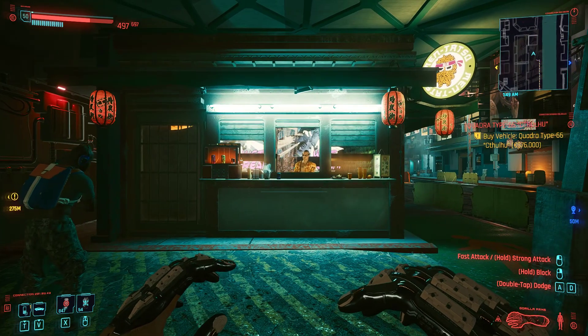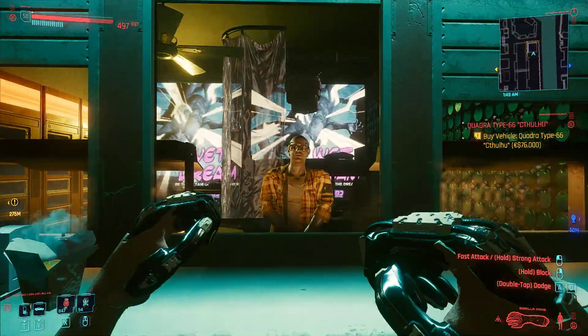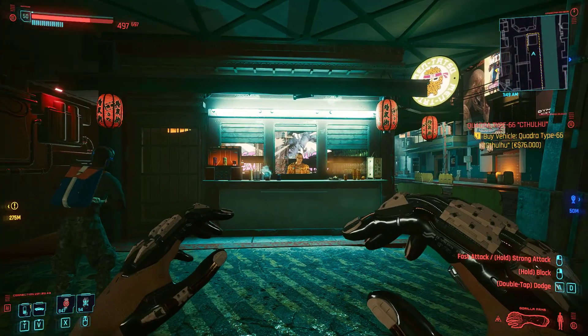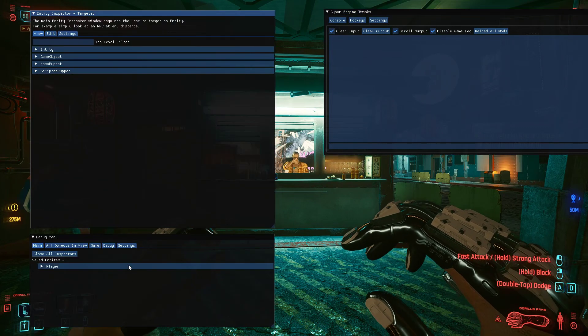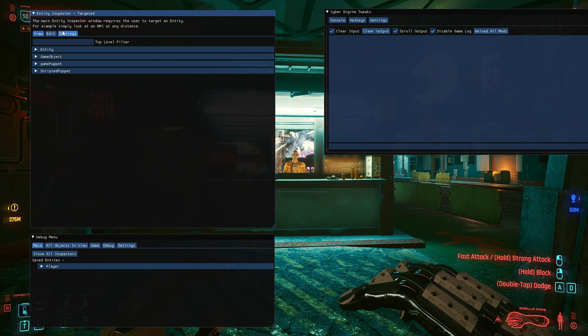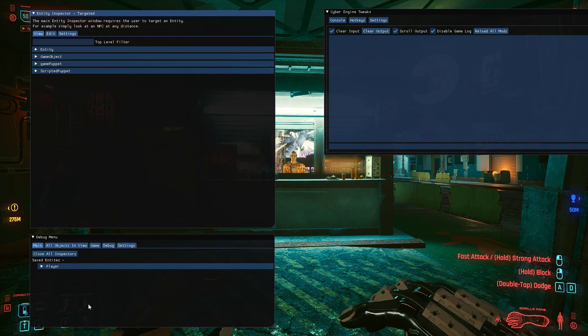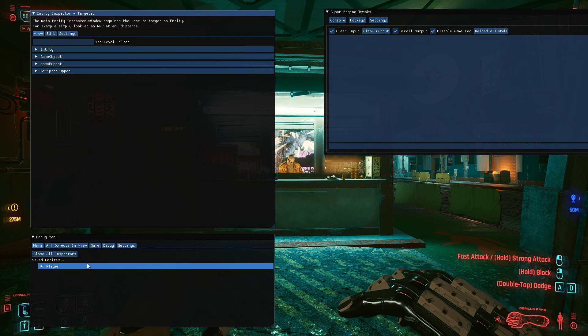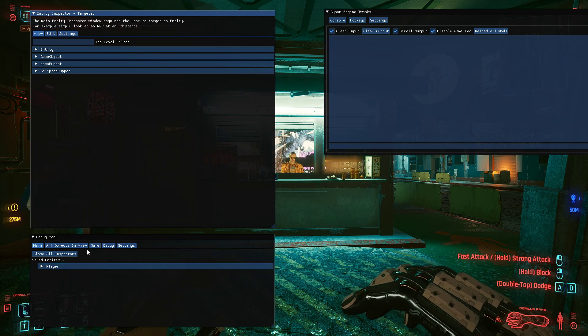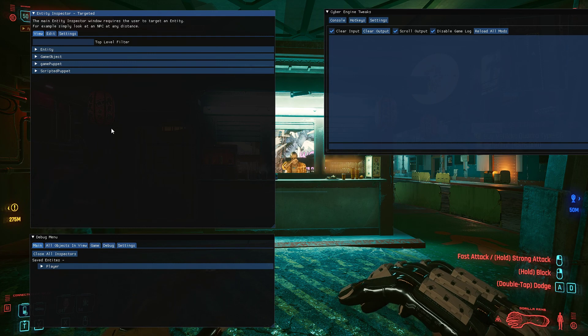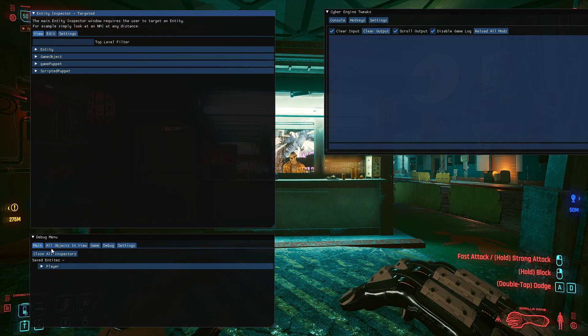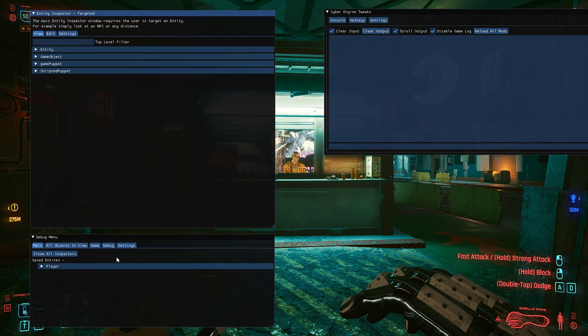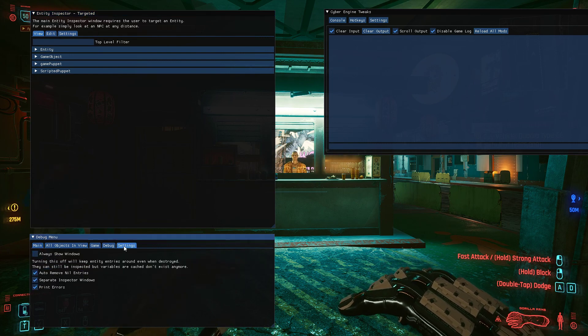So let's just jump straight into it. I'm gonna use this NPC as an example. When we bring up the Inspector it brings up two windows. This will probably be changed in the future but at the moment it's two windows. The bottom one is the main window that contains basically everything for the Entity Inspector, and the top one is the Entity Inspector itself which branches off the debug menu.